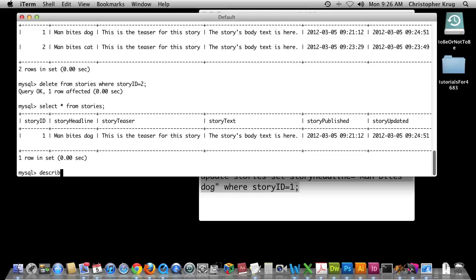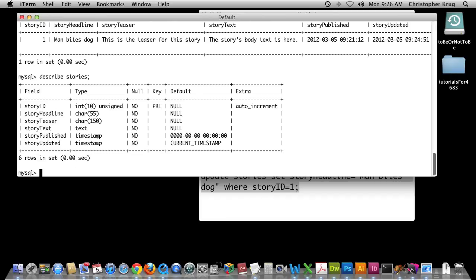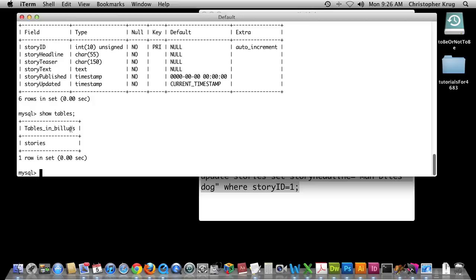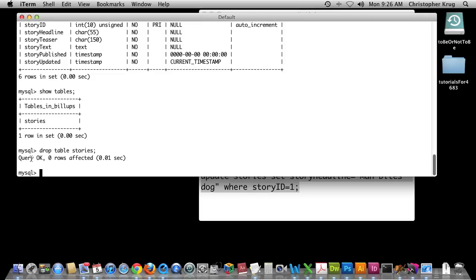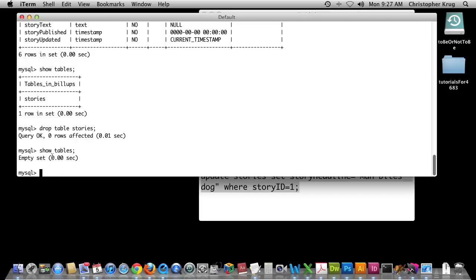We've learned how to DESCRIBE our tables to see their characteristics, and SHOW TABLES to see how many tables are in our database. In this case, Billups only has one table: stories. I'm going to drop this table so Billups has a clean database. DROP TABLE stories — and it worked. Running SHOW TABLES again, it's now an empty set. So that concludes this tutorial: we showed how to create tables, drop tables, describe tables, show tables, and write queries for selecting, inserting, updating, and deleting — all corresponding to CRUD functionalities in relational databases.